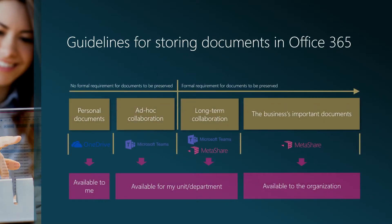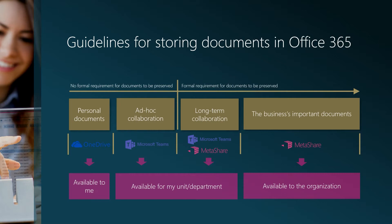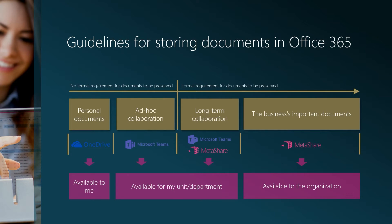Based on our customers' requests, we have created these guidelines on how to work with documents in Office 365. What primarily sets the rules for where documents should be stored is whether or not the documents need to be preserved for a longer period of time, either out of regulatory requirements or out of knowledge management perspective. On the left-hand side, we have the individual's personal documents. These documents can, without any issue, be stored in the individual's OneDrive and when needed, they can be shared with others.